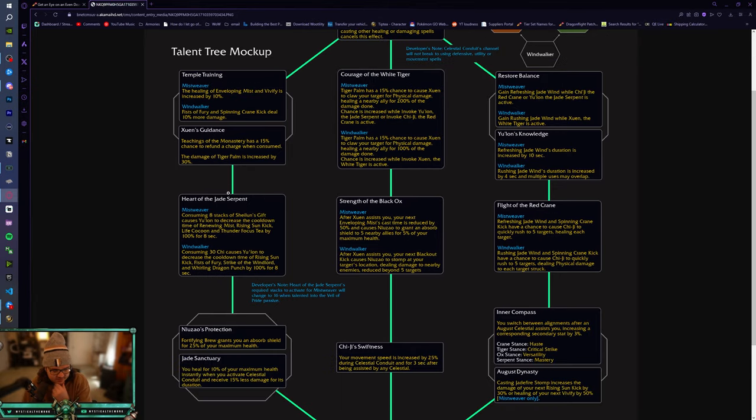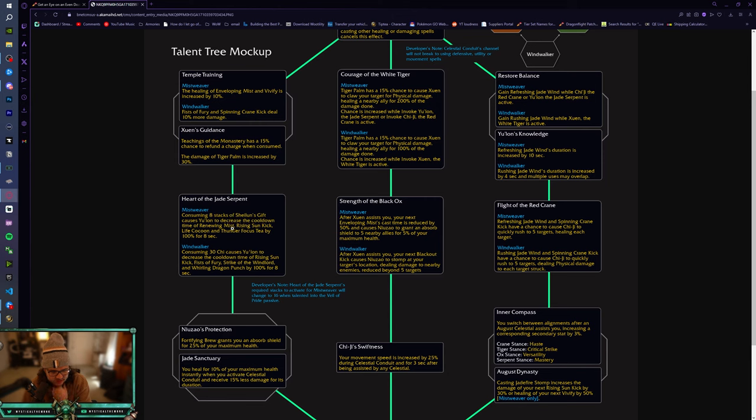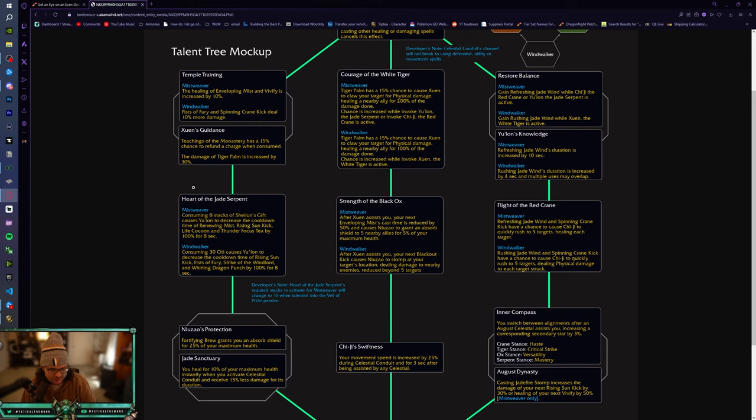I guess on the left-hand side still, Heart of the Jade Serpent. So consuming eight stacks of Sheilun's Gift causes Yu'lon to decrease the cooldown time of Renewing Mist, Rising Sun Kick, Life Cocoon, and Thunder Focus Tea by 100% for eight seconds. Okay. That, that's so good. Okay. So this is obviously geared towards Fistweaving, and then you get the cooldown reduction on Life Cocoon, Thunder Focus Tea, Rising Sun Kick, and Renewing Mist.